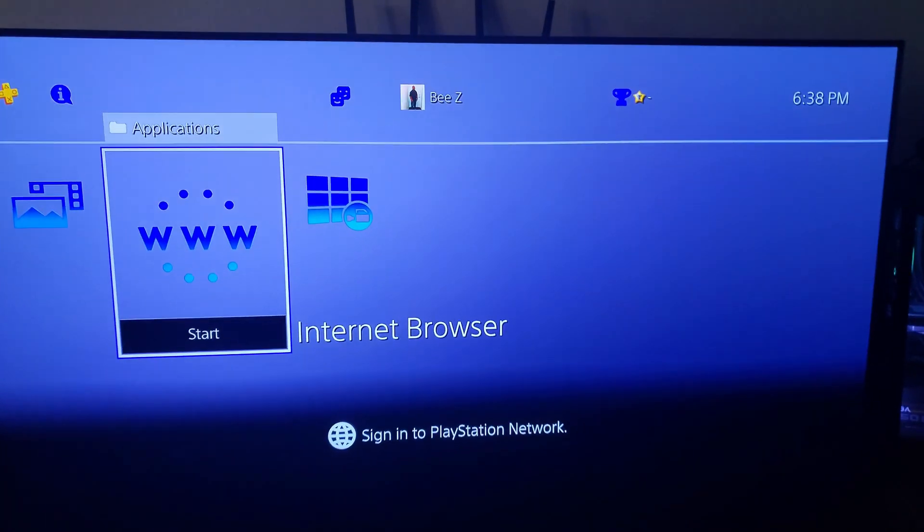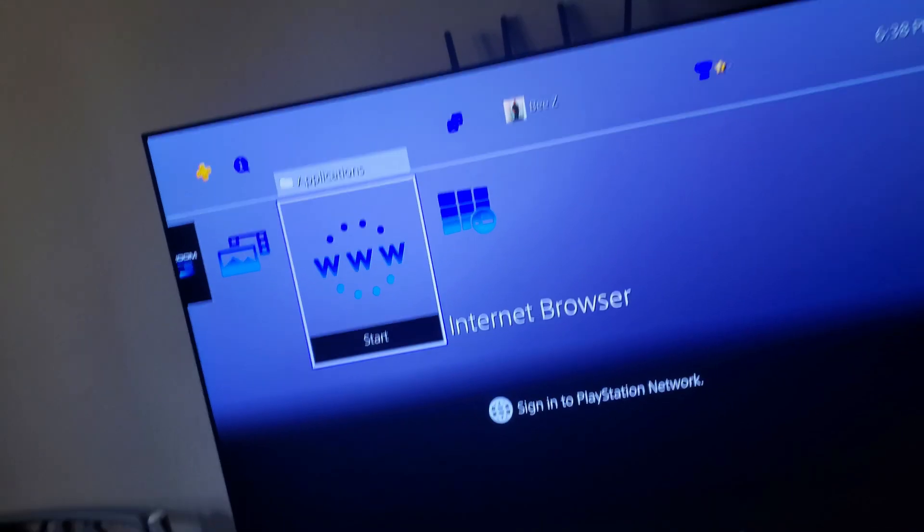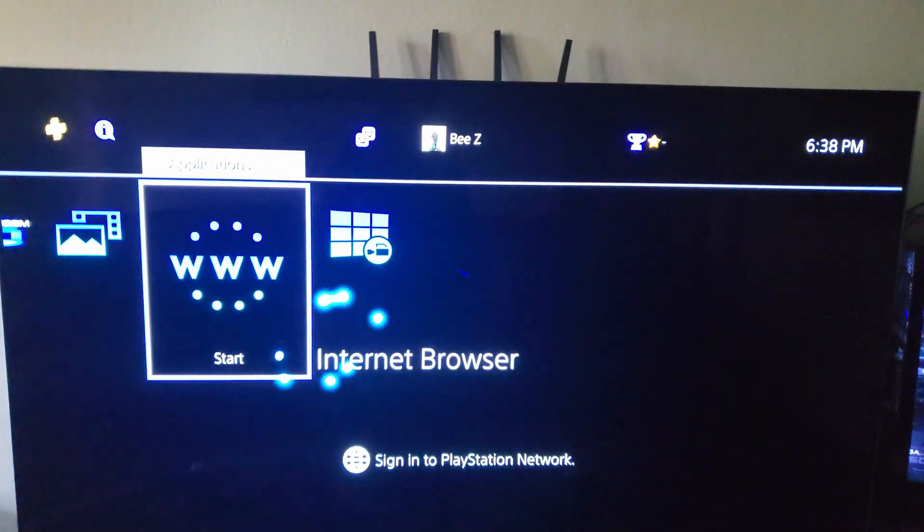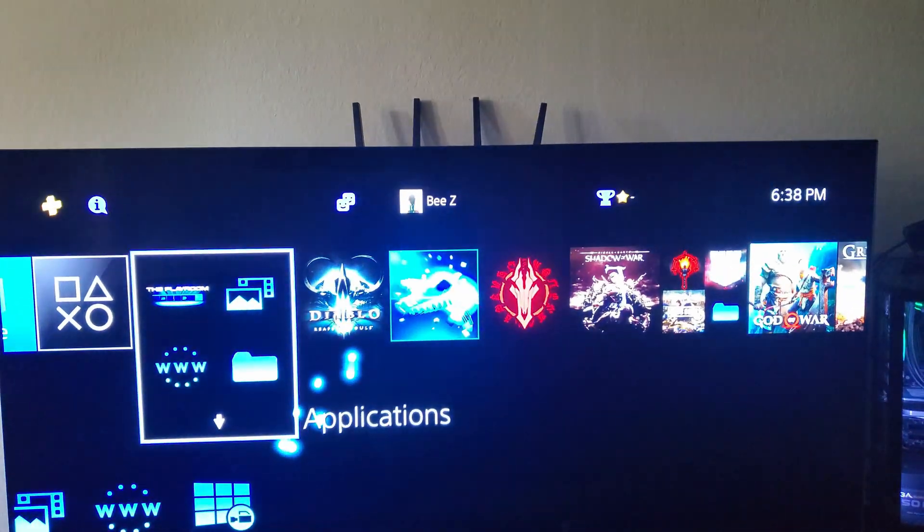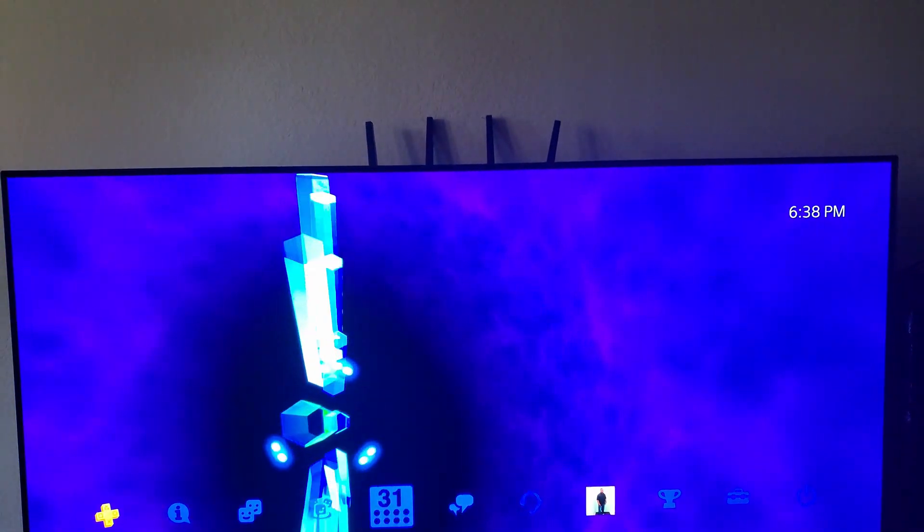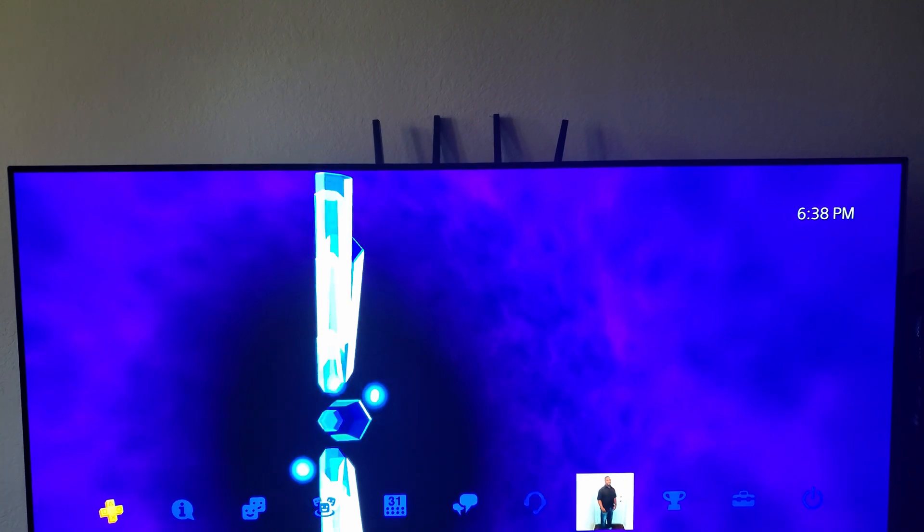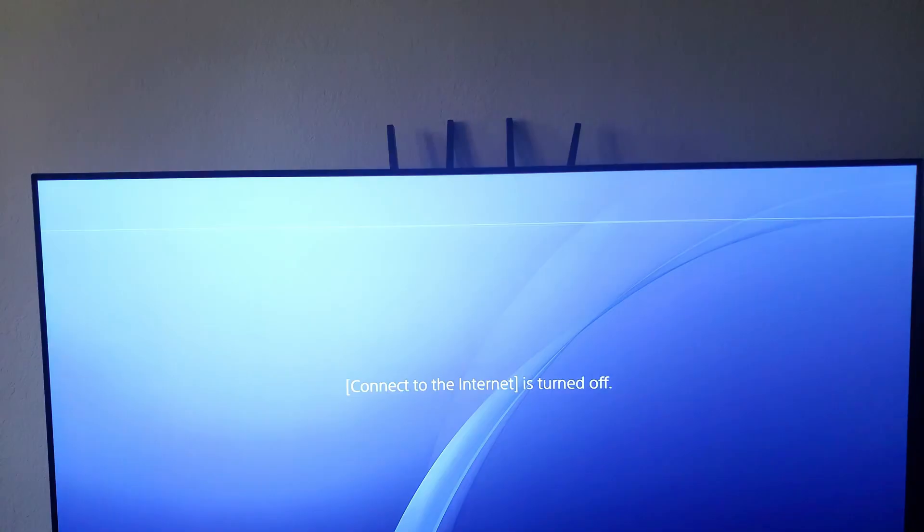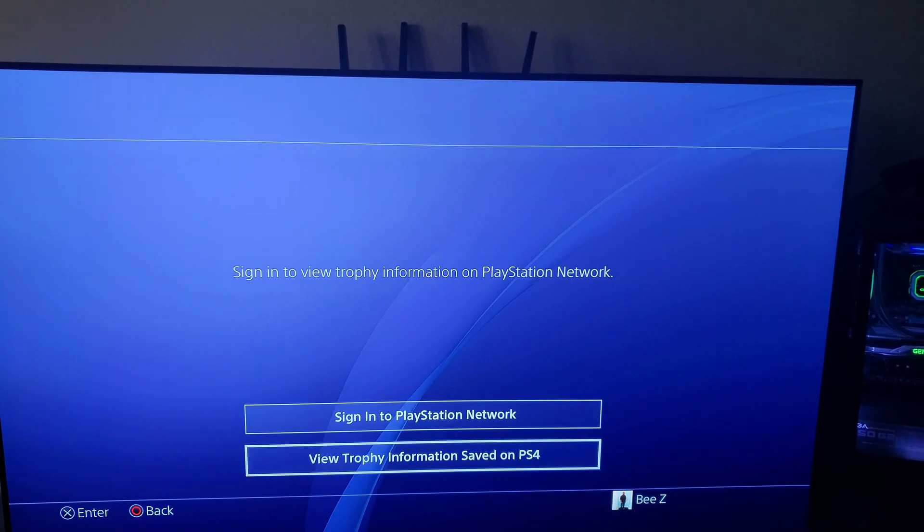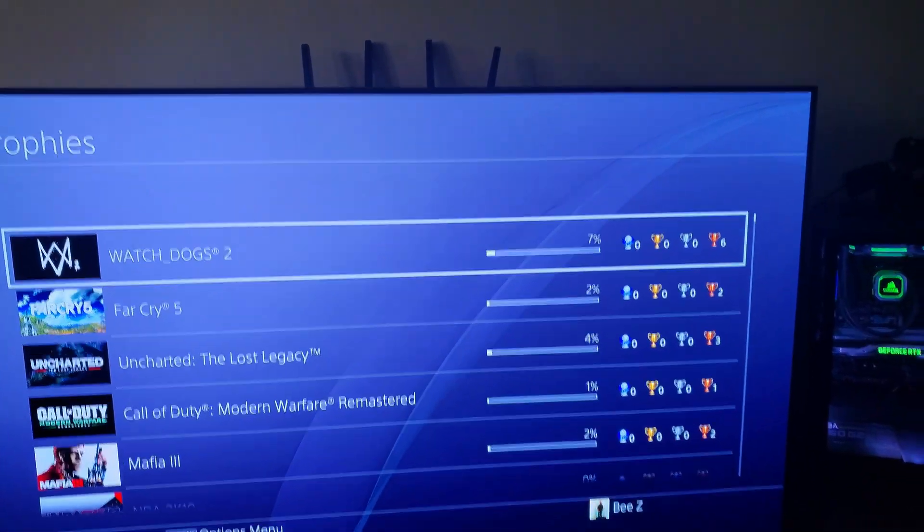I'm going to try to make a real short video on the trophies not popping up. It's a little workaround. Let's see how it's done.